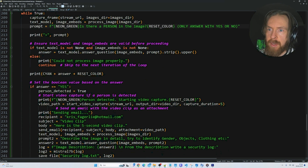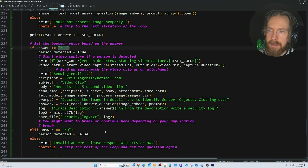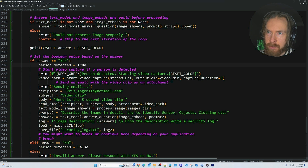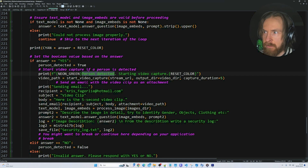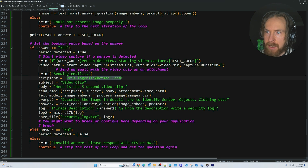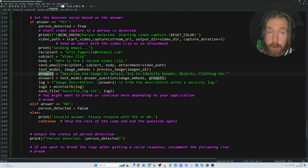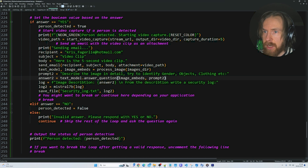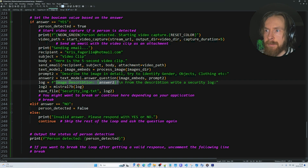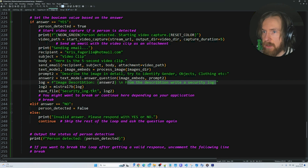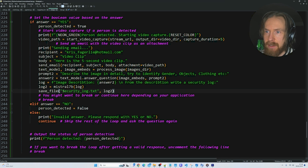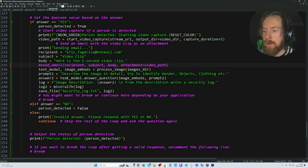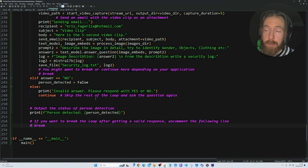We always run the prompt: 'Is there a person in the image?' - or we can change this to 'fire', that's up to you. We only answer with yes or no because we want a boolean value. If the answer is yes, person detected is set to true and we print 'person detected, start video capture', send an email with recipient address, subject, and body. The vision model prompt is 'describe the image in detail, try to identify gender and clothing', and we feed that into the vision model. Then we create a prompt for Mistral 7B: 'from the description write a security log', print it, and save it as a security log.